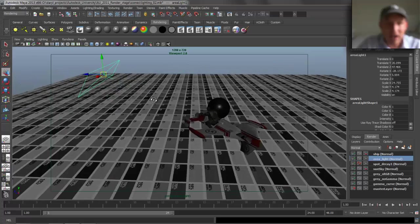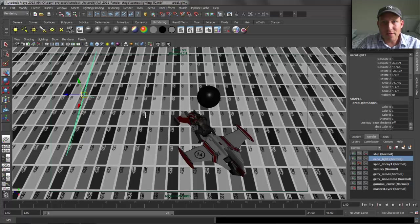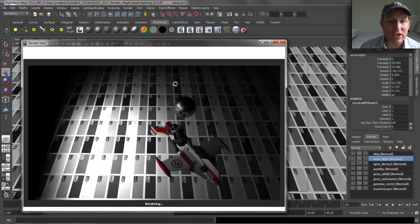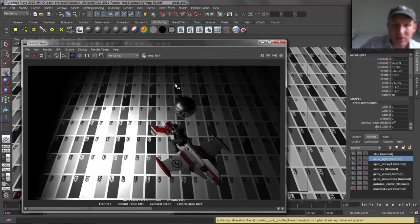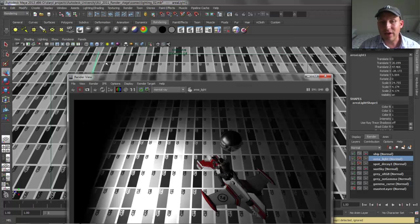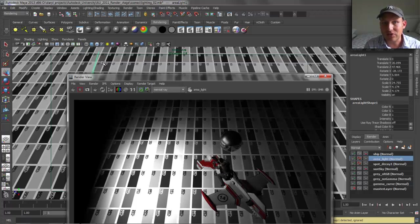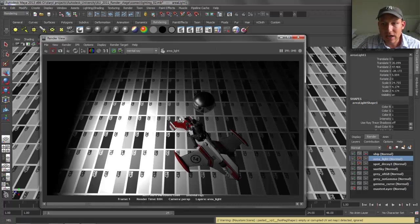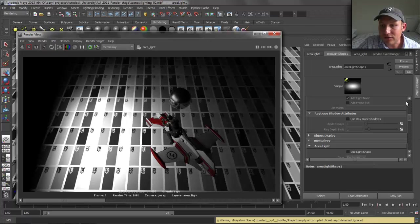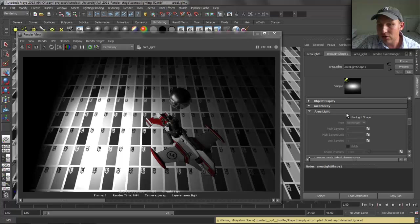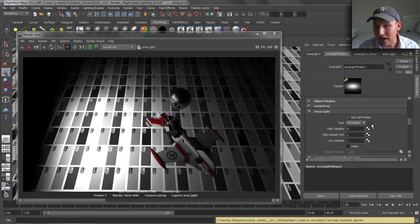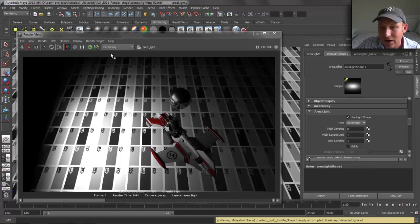We've got a standard Maya area light with a few different things to look at. Let's render this out without changing any default settings first. You can see the quality of the area light shape in the reflected ball — it's not that great. Area lights are a little different than point lights and spotlights. When working with area lights inside of Maya in conjunction with mental ray, there are a couple of attributes to play with: go to the mental ray section, area light, and turn on 'Use Light Shape.' This makes it a native mental ray area light.